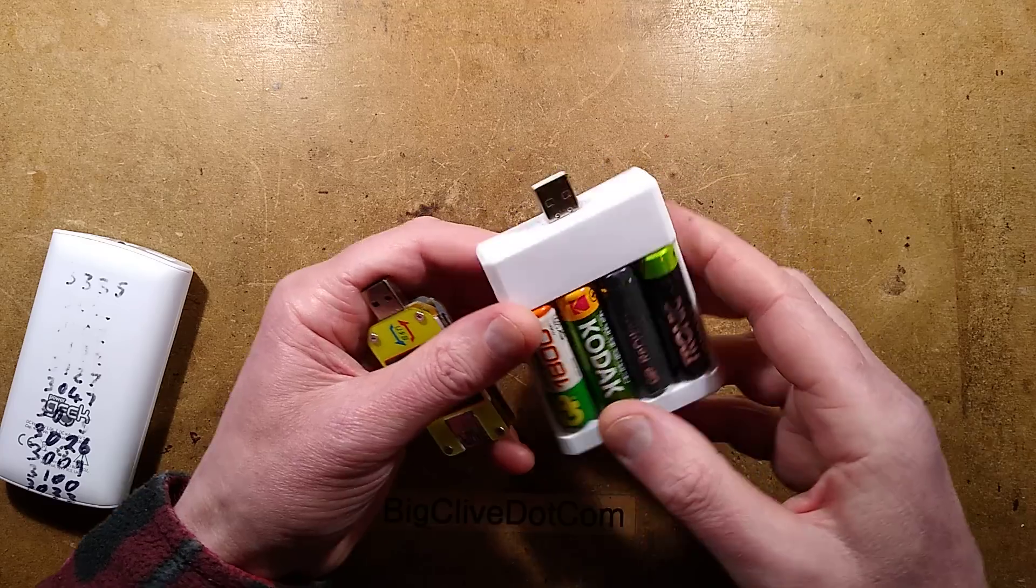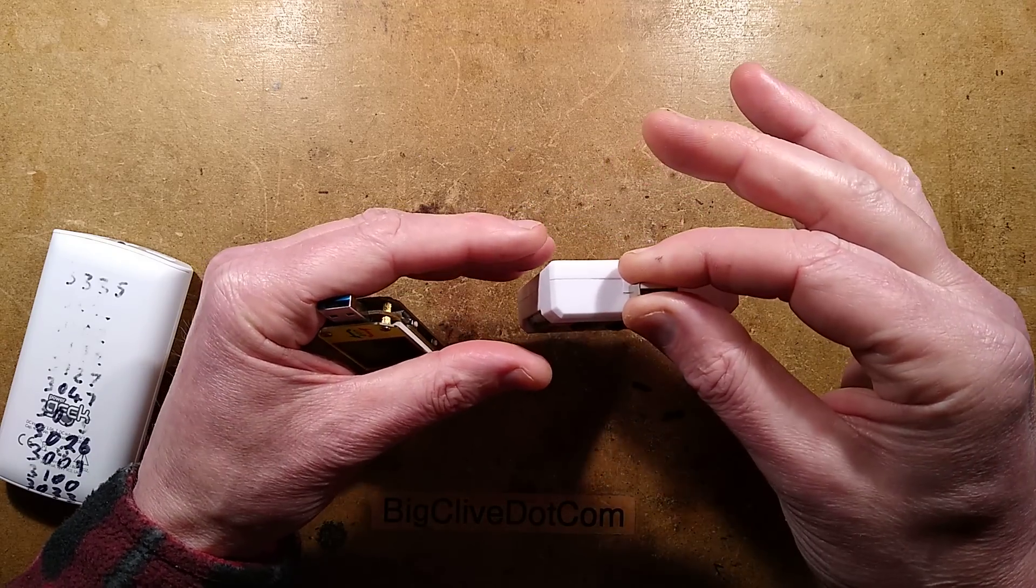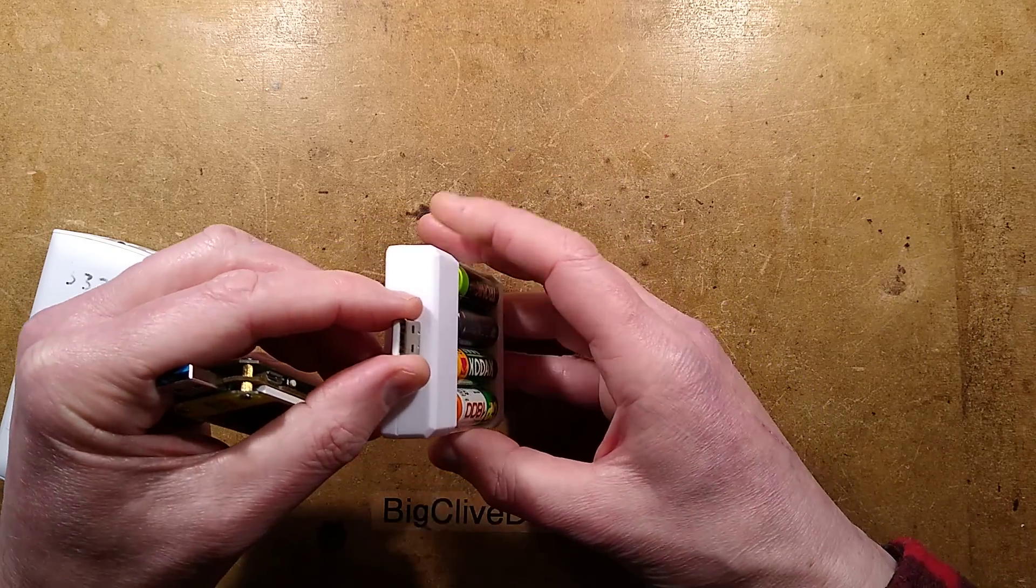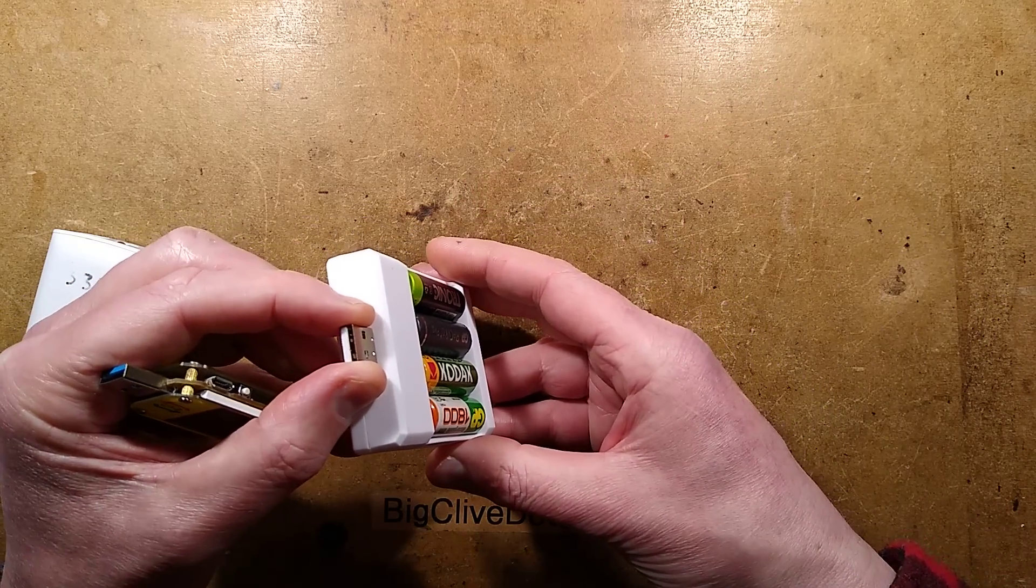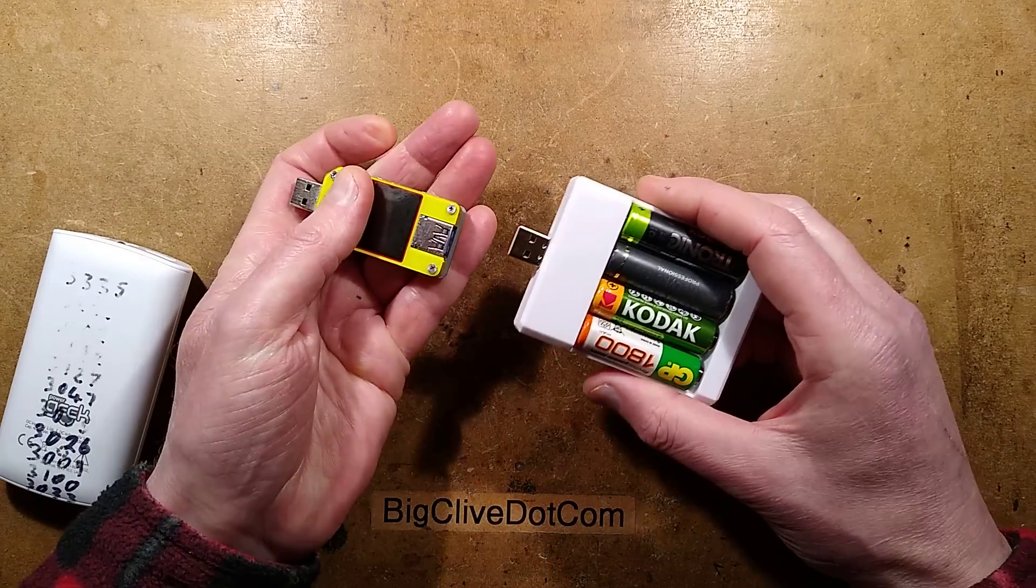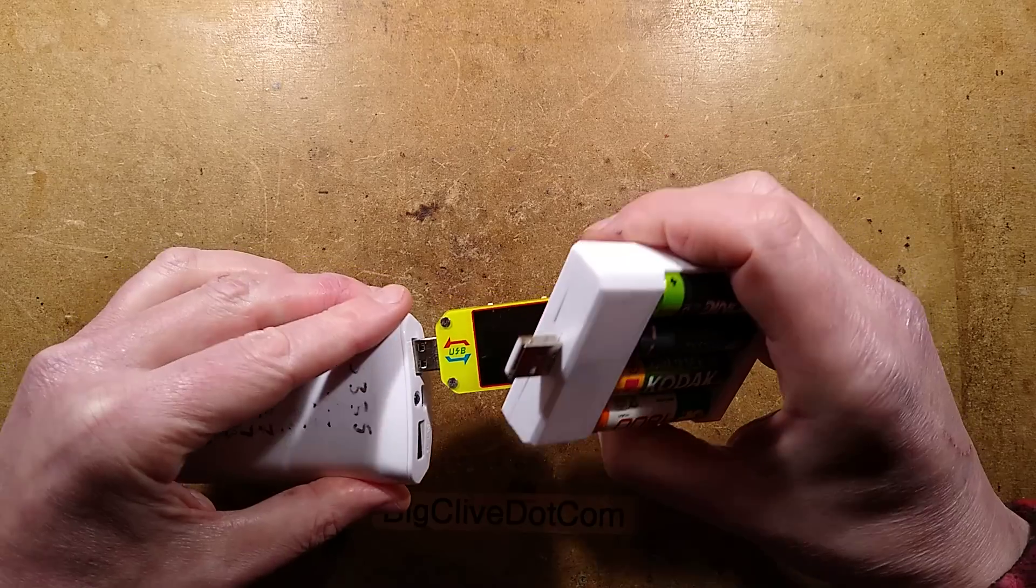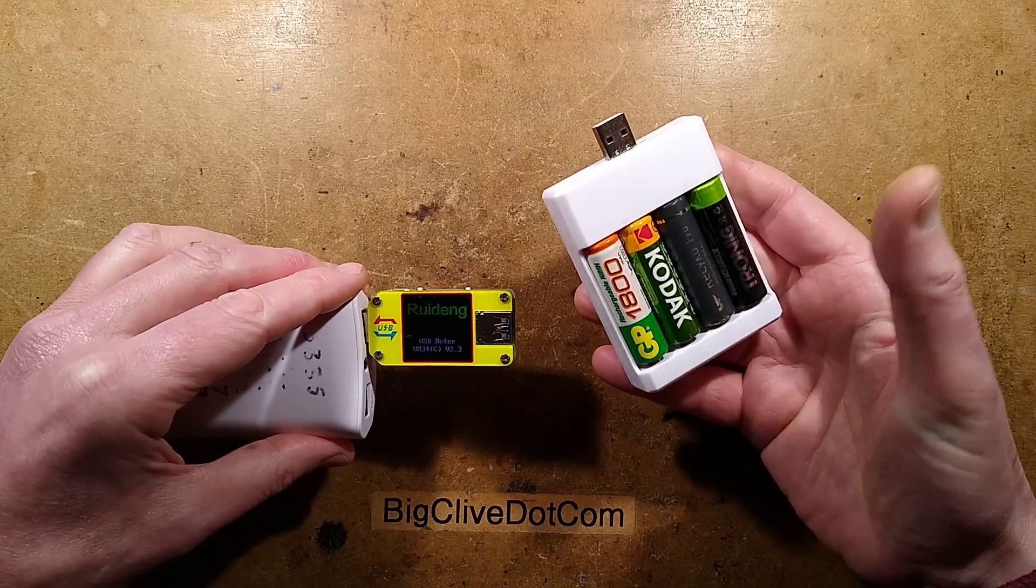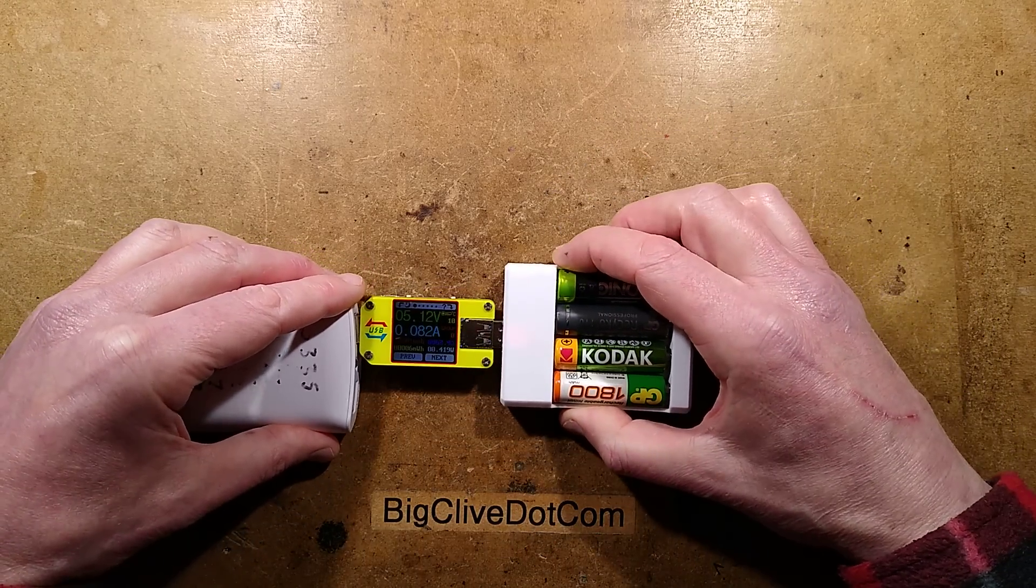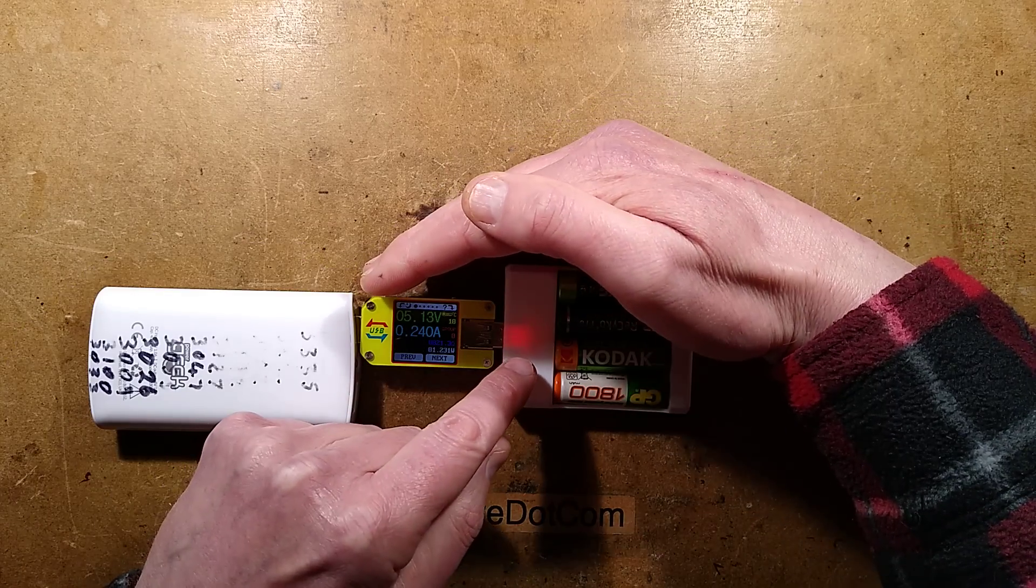This one was fairly cheap. They've got rid of the cable and it's got the connector straight on it. I guess if you've got a suitable power supply you could just plug this straight in and dangle it from the wall. I'm not sure how strong that would be with the weight of all the cells in it. However, if I plug it in, two things happen.